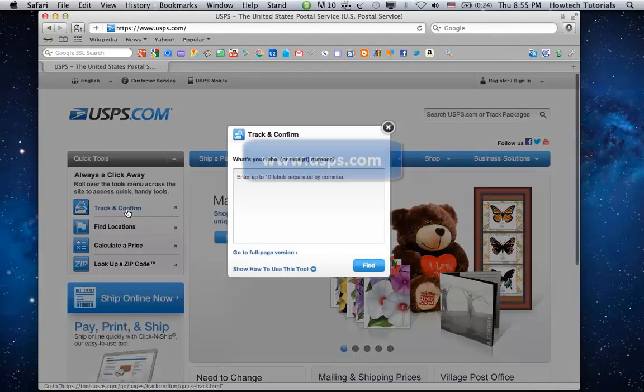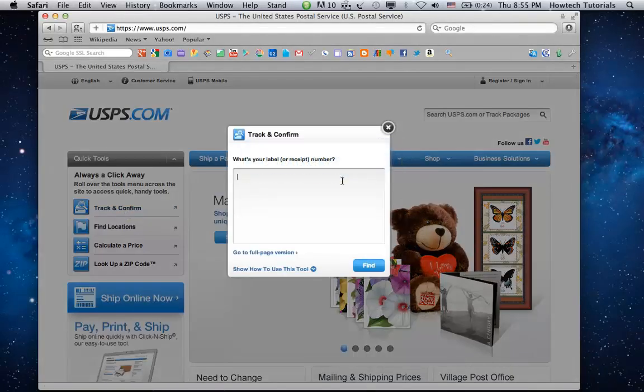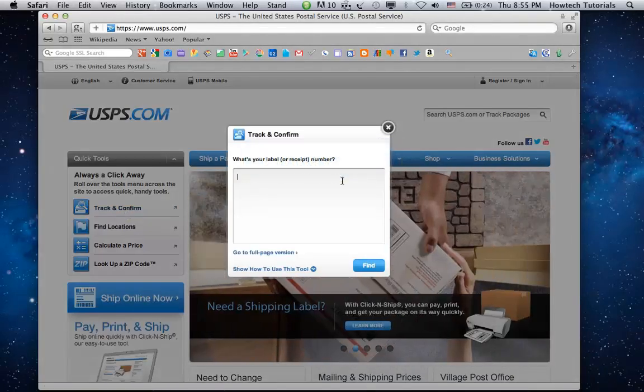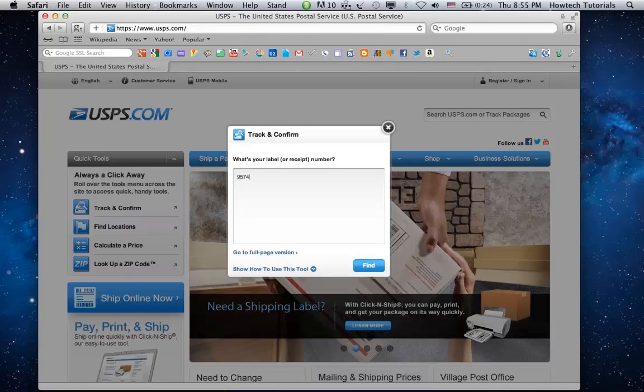Under Quick Tool menu on the left click Track and Confirm. The small Track and Confirm menu will appear in the middle of the website.